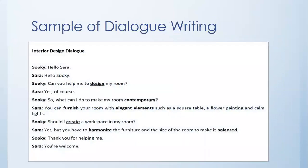Now a sample of dialogue writing. It is a sample of an interior design dialogue. Sarah: Hello Sookie. Sookie: Hello Sarah. Sarah: Can you help me to design my room? Sookie: Yes, of course.